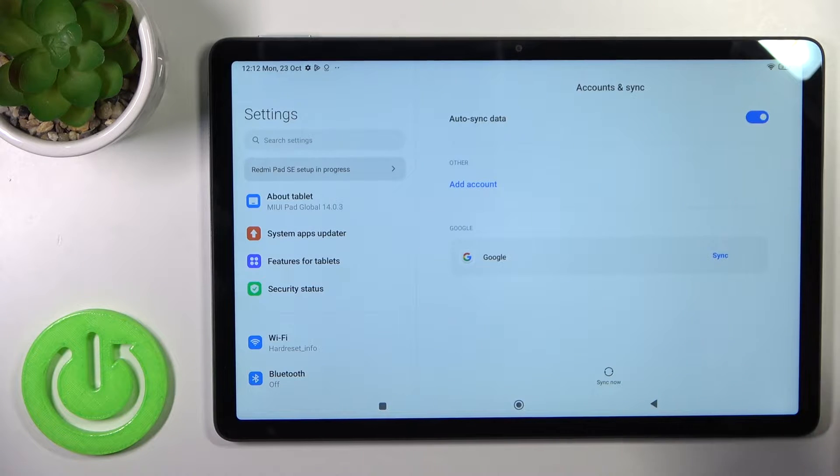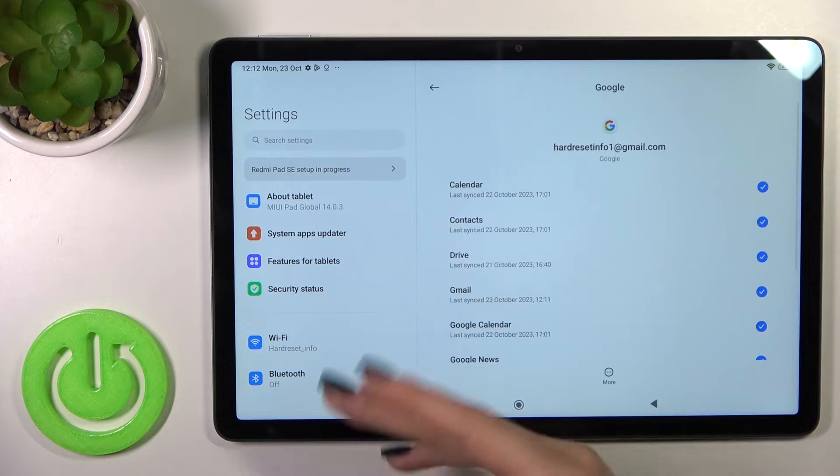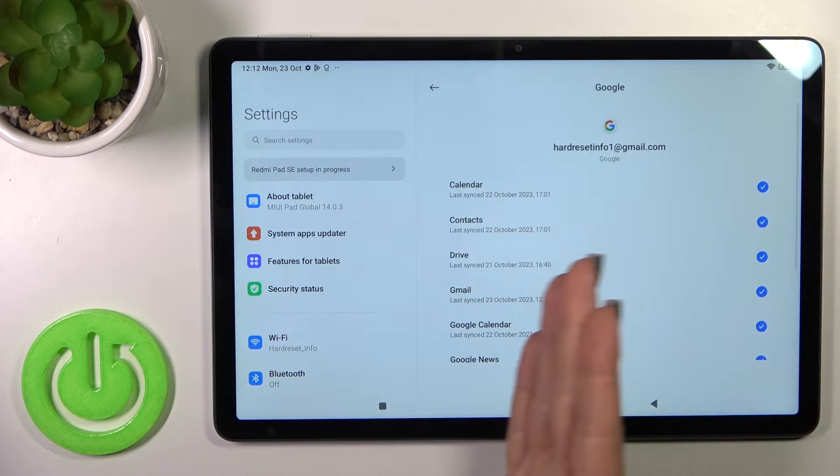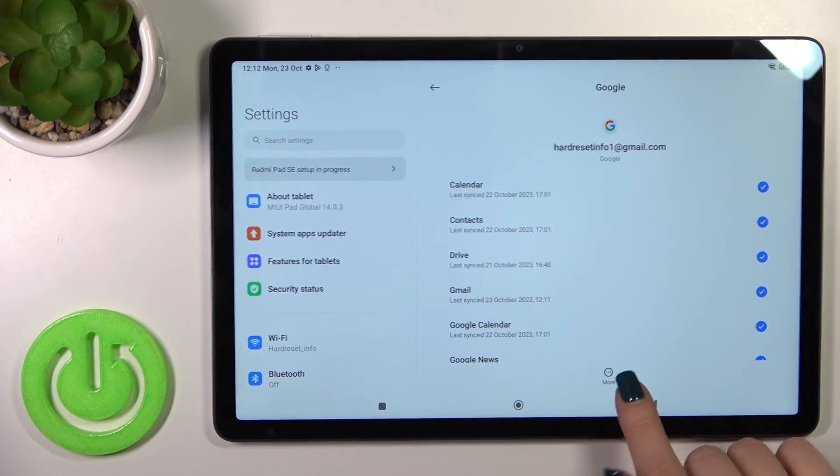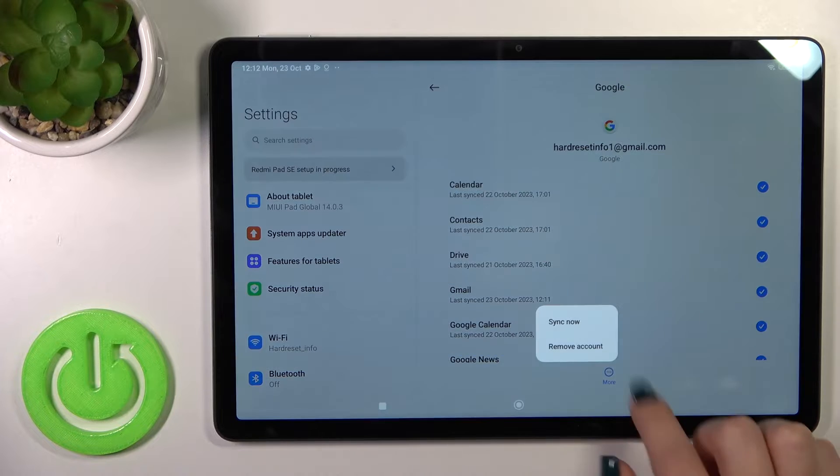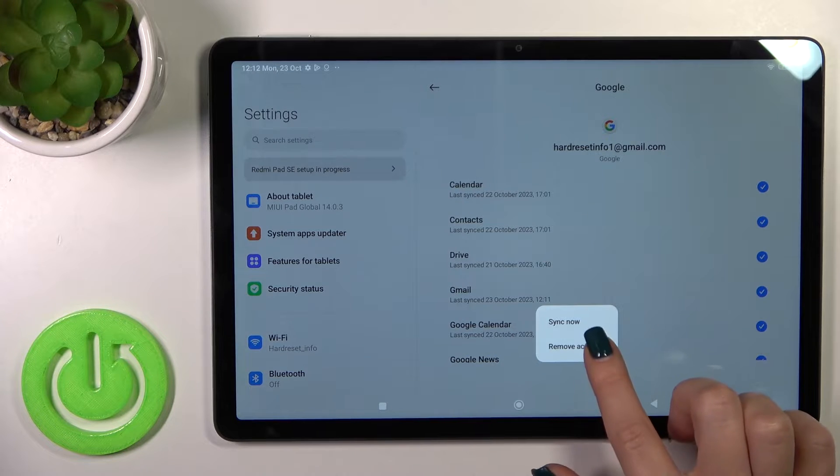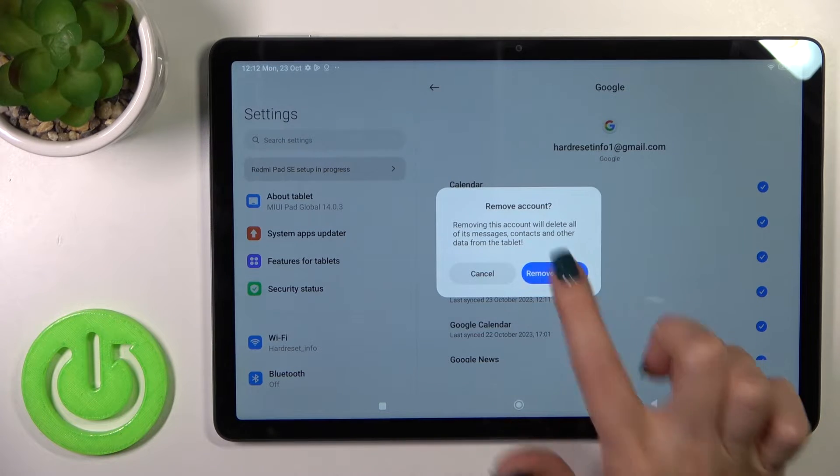because first we should log out from Google account on our device, and after that we'll automatically log out from the Gmail application. So open your Google account, tap to more icon and click to remove account.